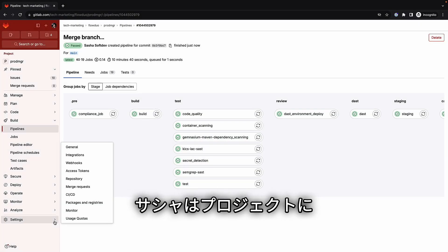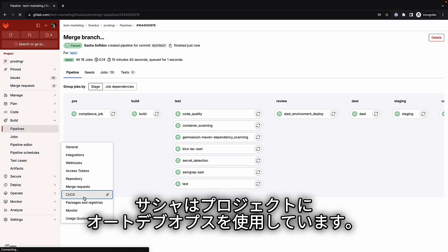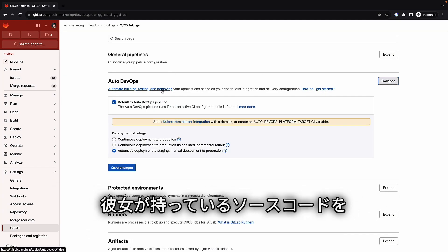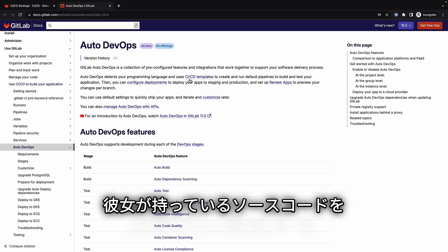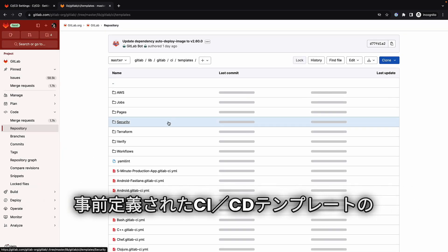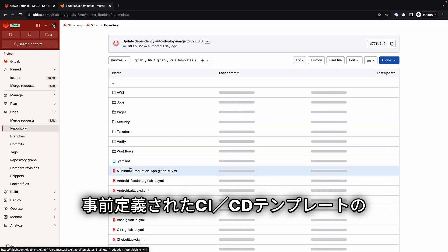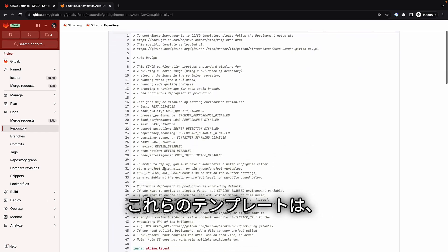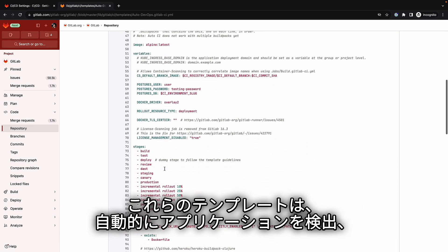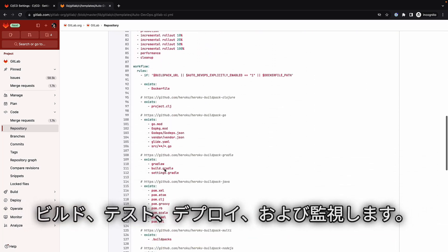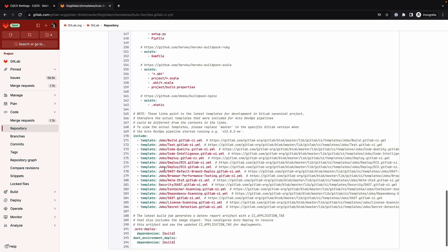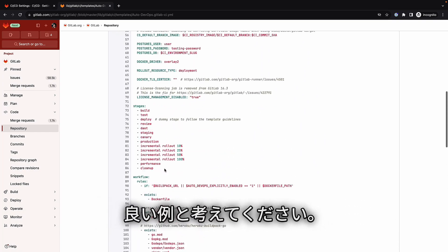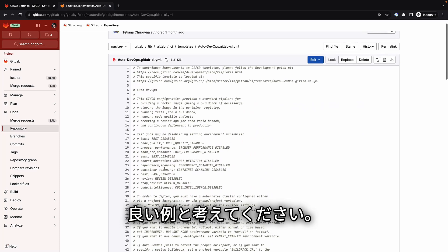Sasha has been using AutoDevOps for her project. AutoDevOps is a collection of predefined, out-of-the-box CI/CD templates that auto-discover the source code she has. Based on best practices, these templates automatically detect, build, test, deploy, and monitor her applications. Think of AutoDevOps as a good example for the instantiation of GitLab Flow.